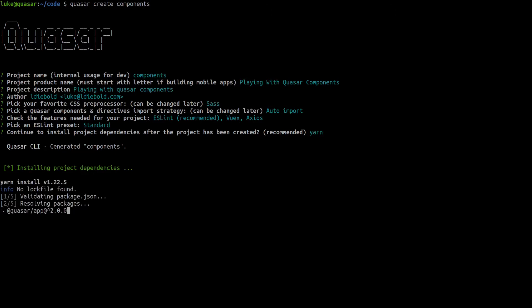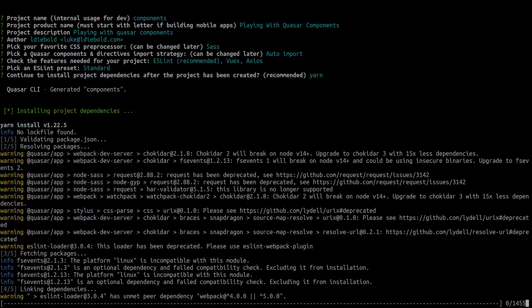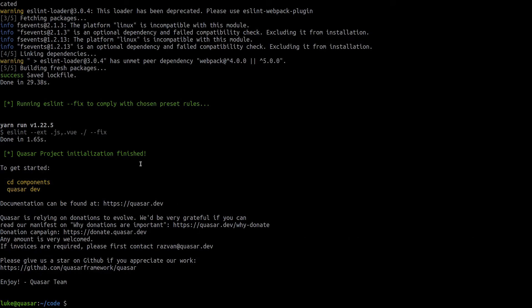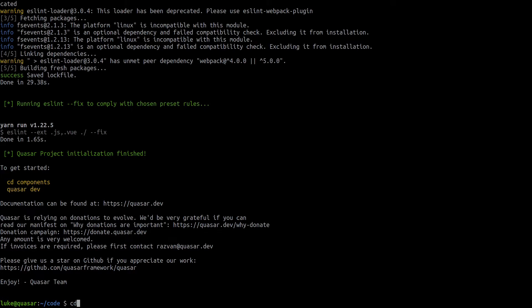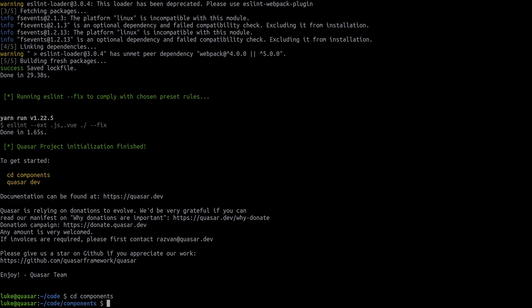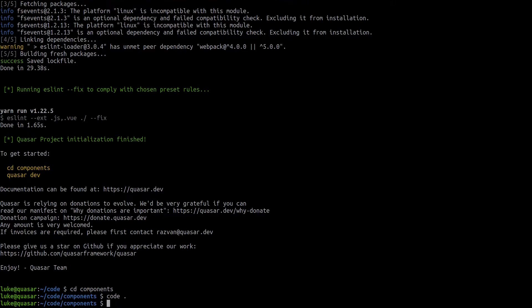It's going to go ahead and install it for us. The first thing it's going to tell us to get started is to CD into components and then run Quasar Dev and that's literally all we have to do to get up and running. I'm going to say CD components and instead of running Quasar Dev straight away I'm just going to open this project in code. I'm going to say code space dot which means open this current directory inside Visual Studio Code.